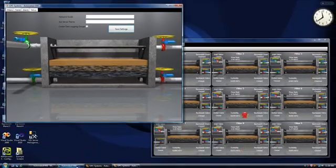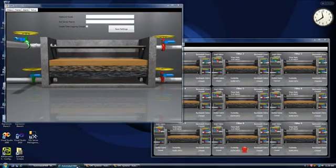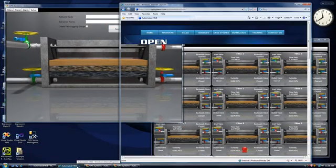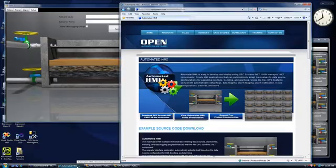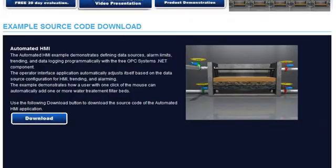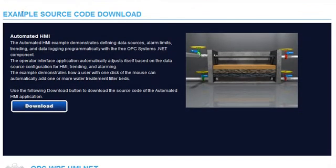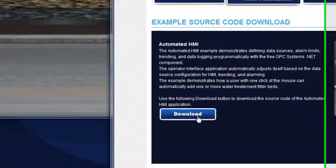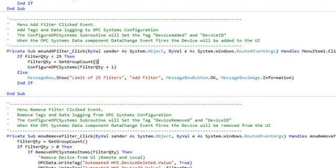To review the automated HMI example code, visit the website automatedhmi.com. There you'll see an Example Source Code Download section with a Download button where you can download the Visual Studio 2010 code. Let's take a look at that code.